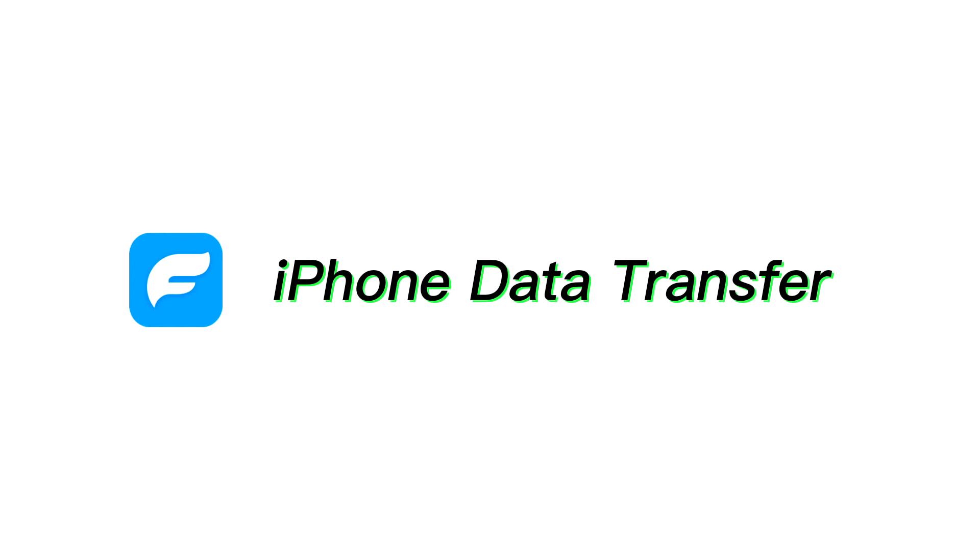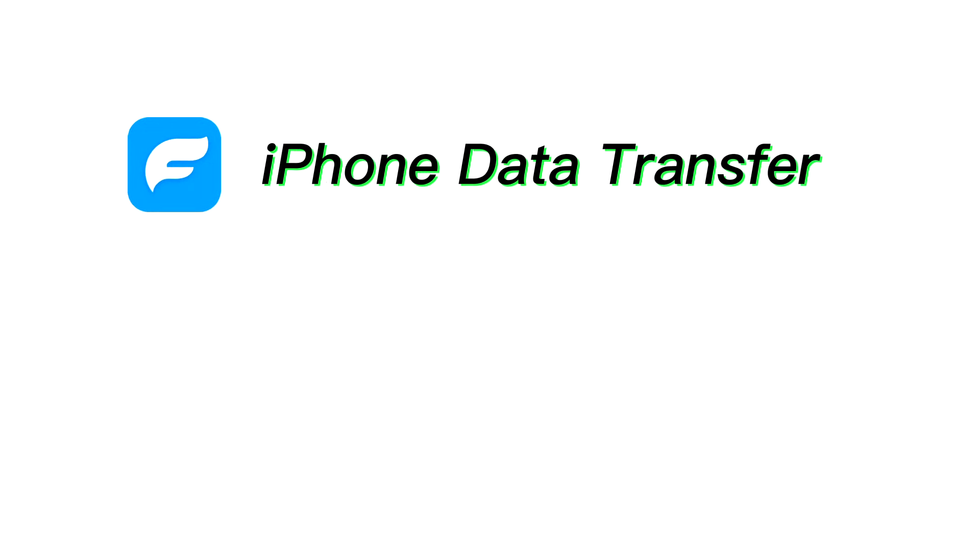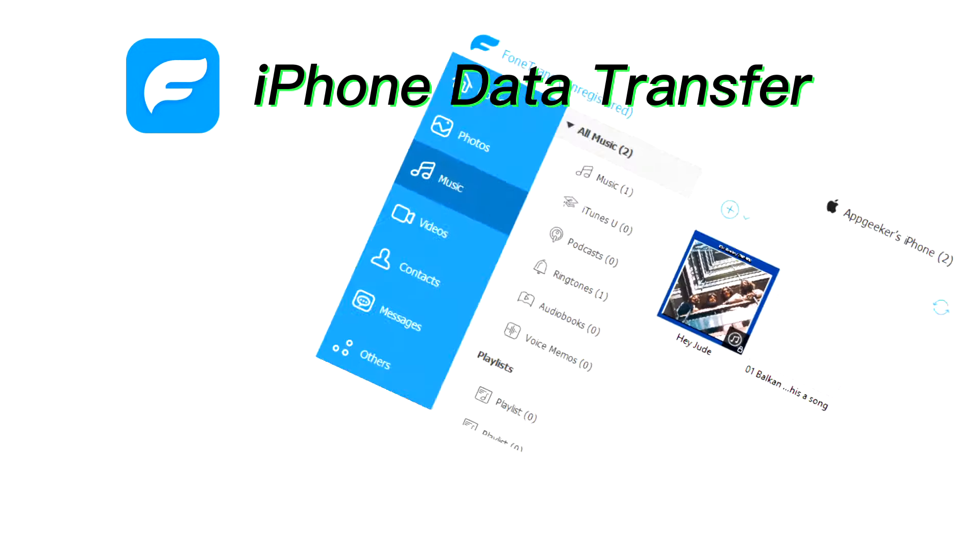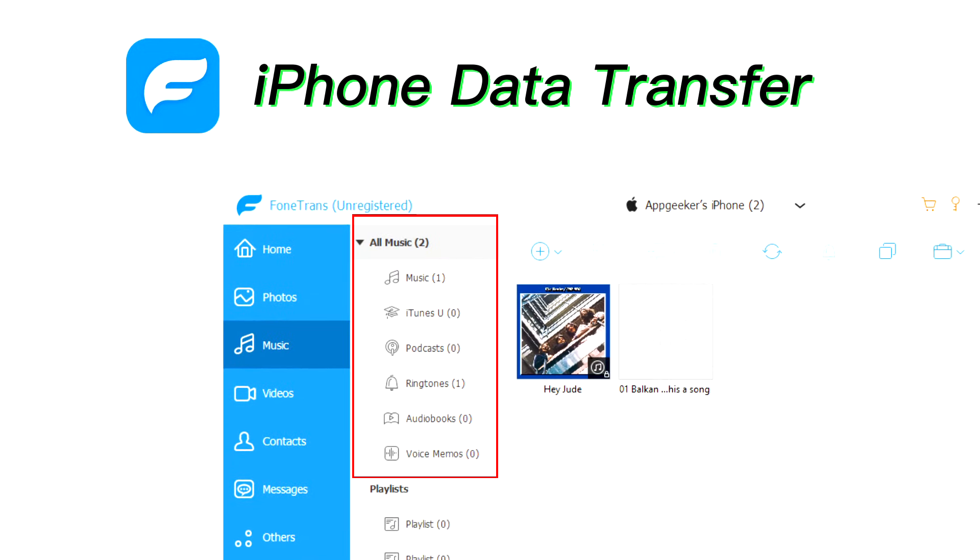If you also need to transfer your non-purchased music from your iPhone to computer, iPhone Data Transfer will be a perfect alternative, which is very easy to use and can copy your music files to computer very quickly.